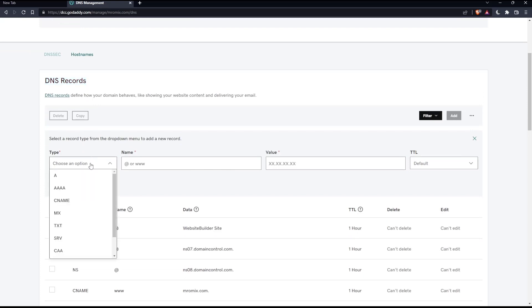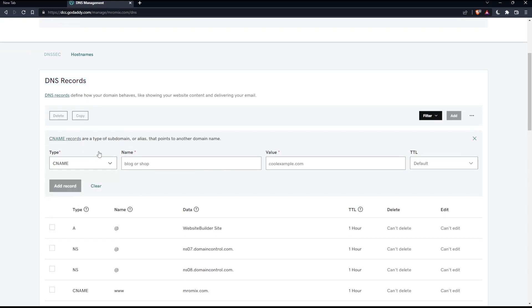Make sure to select the type CNAME. CNAME records are a type of subdomain or alias that points to another domain name. Here, you'll simply add the name, the value, and choose the TTL. The default is one hour. You'll have to fill all these mandatory options to add your CNAME record.